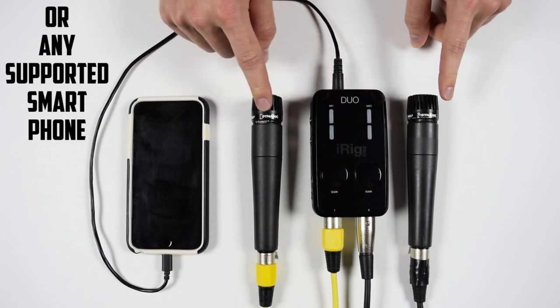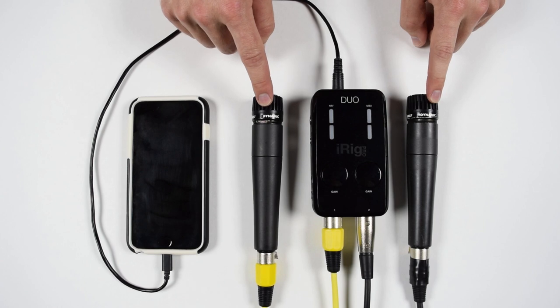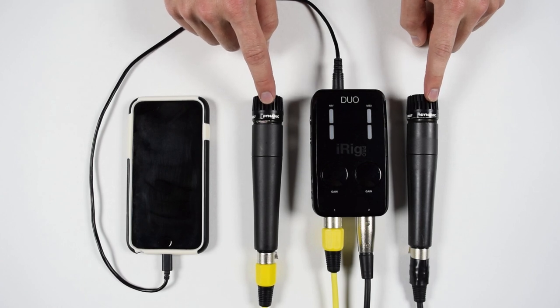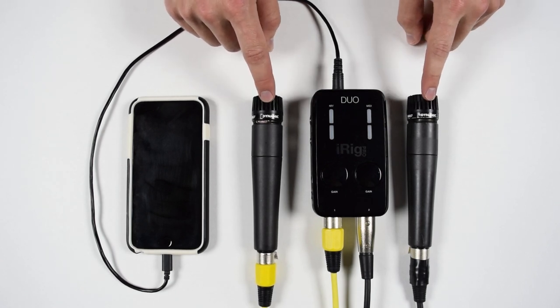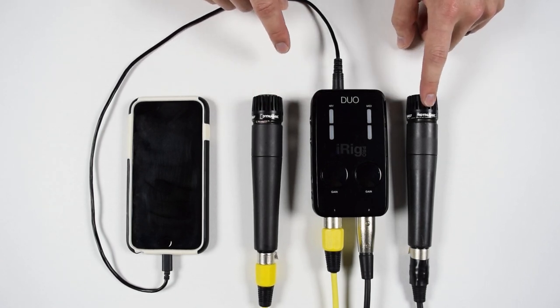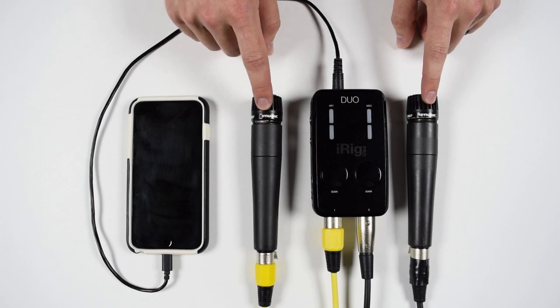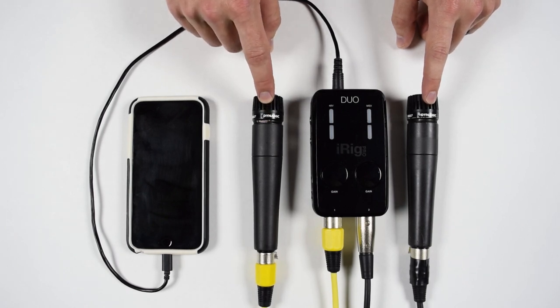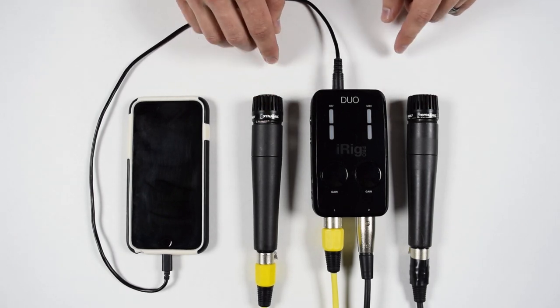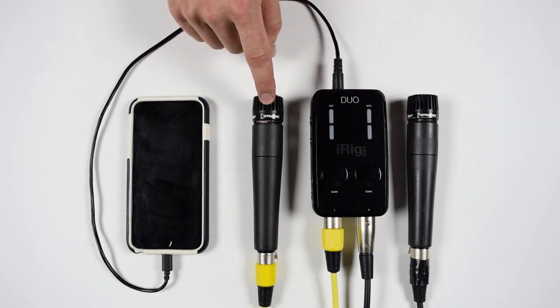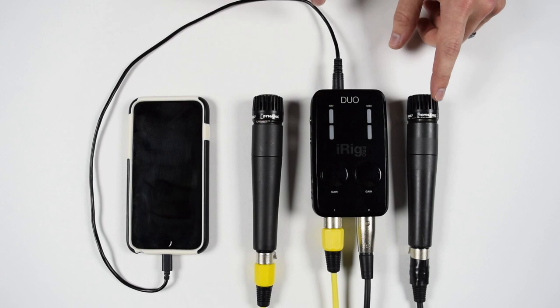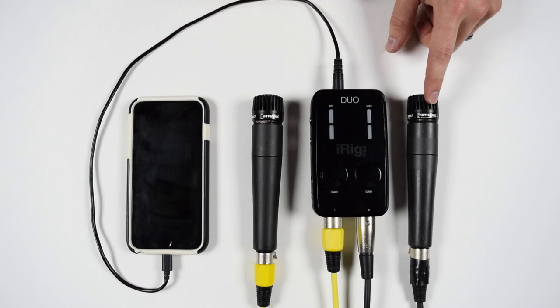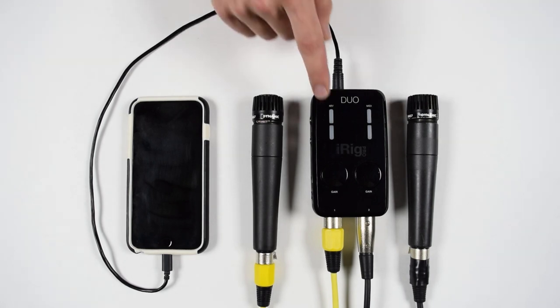And here we have two microphones. Now, this particular setup would be great for maybe an acoustic guitarist who wants to put one microphone on their acoustic guitar and the other one used for vocals. Or this would also be great for an interview situation where you have the microphone that you're interviewing with and then the person who you're interviewing has the other microphone.